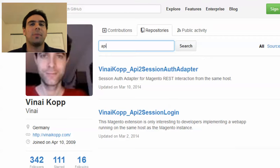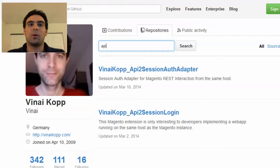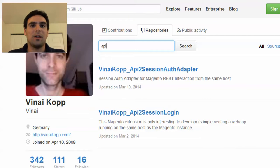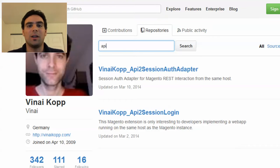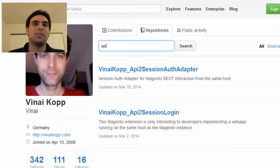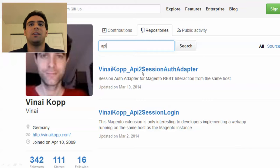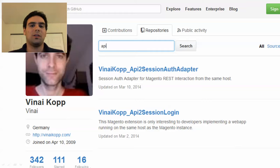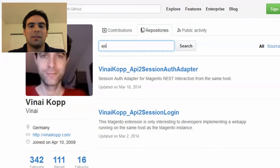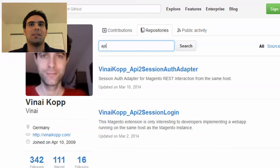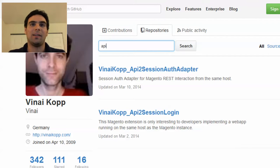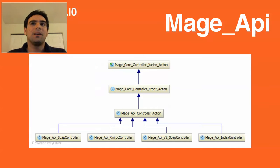So by default, the REST API works with OAuth, which is not really user-friendly if you actually intend to build some customer-facing frontend like an alternative JavaScript-based UI. And Vinai did some excellent work here creating a simple session auth adapter that allows you to actually use the regular session ID. And you should definitely check out his presentation at last year's Meet Magento, where he presents a one-page shop that he built with the REST API and AngularJS.